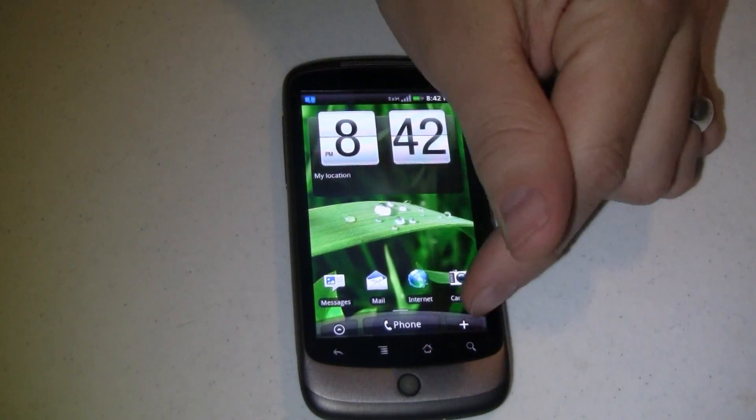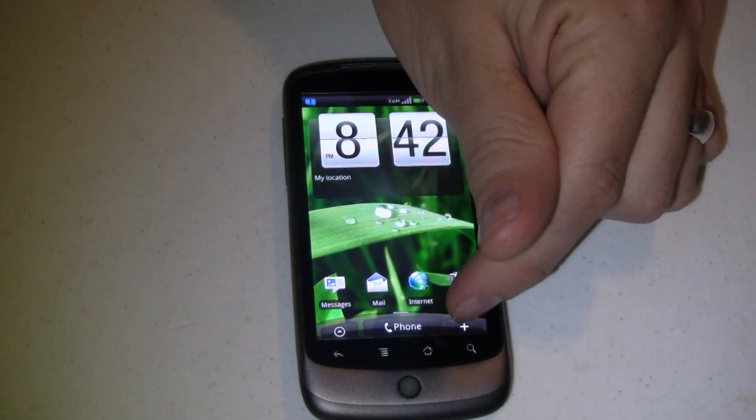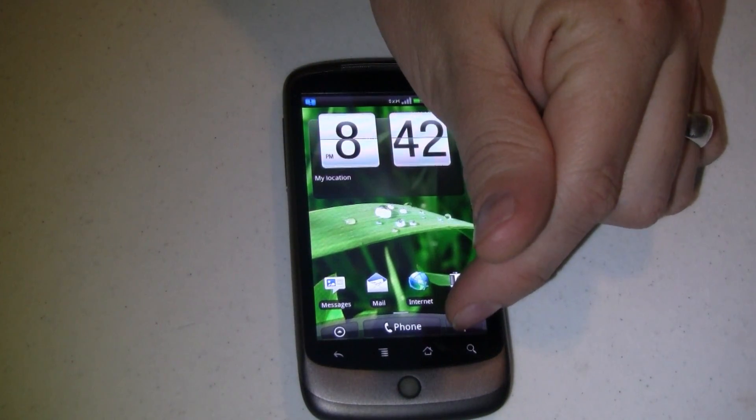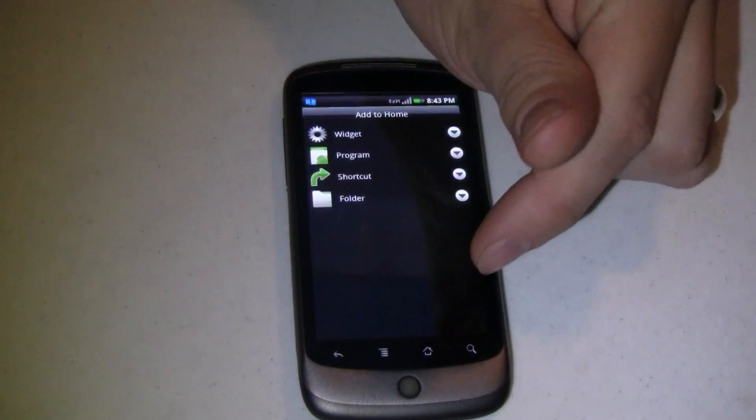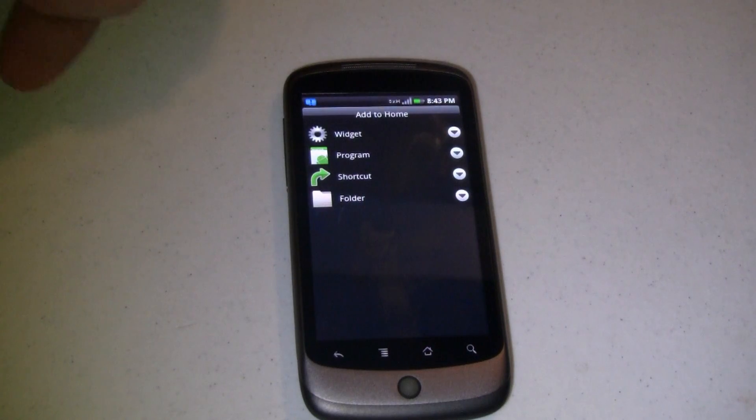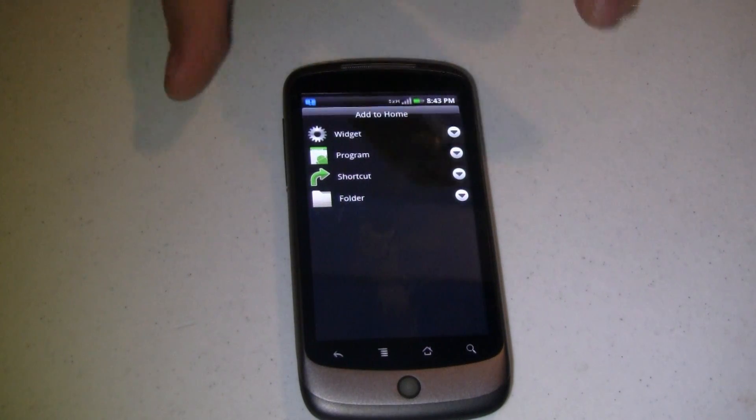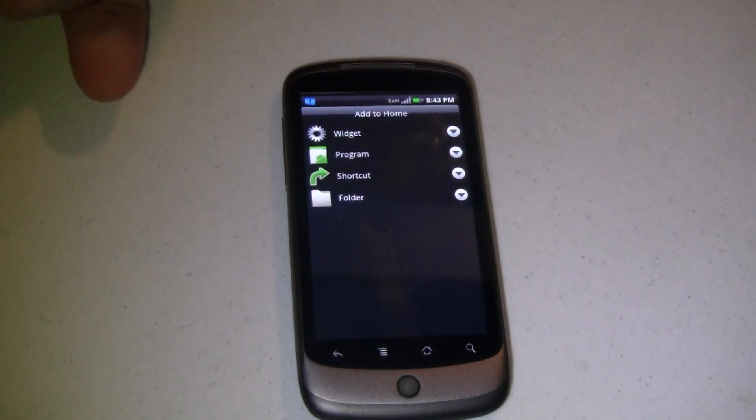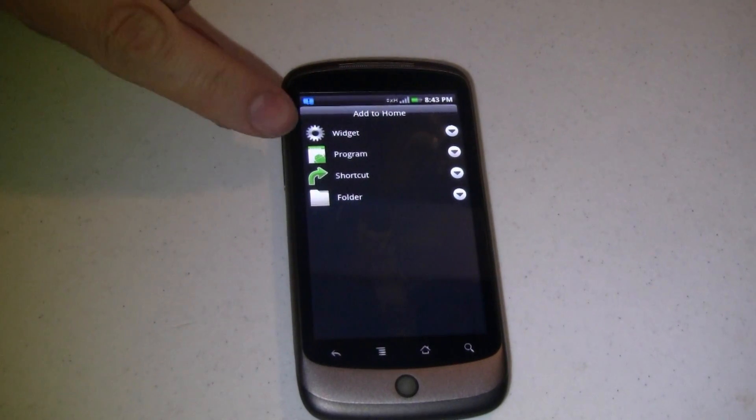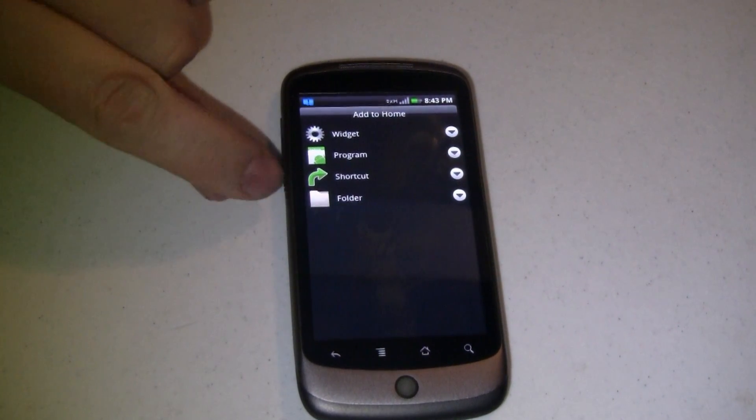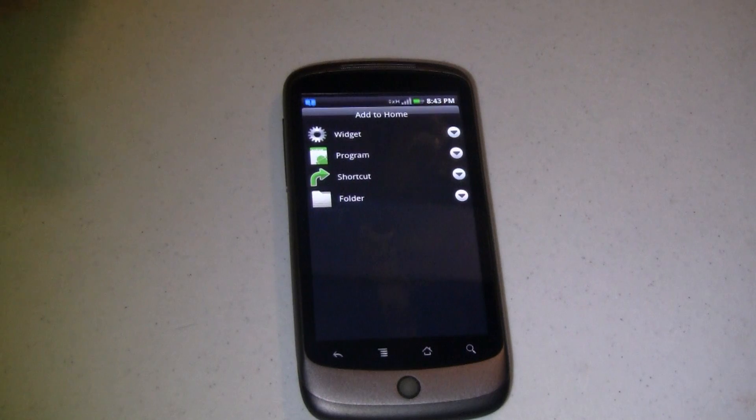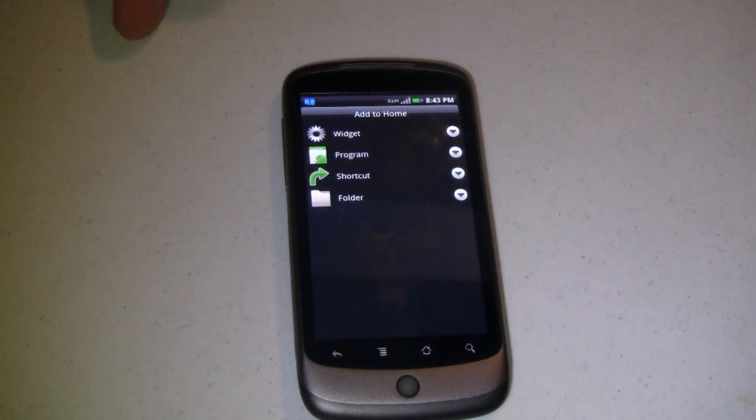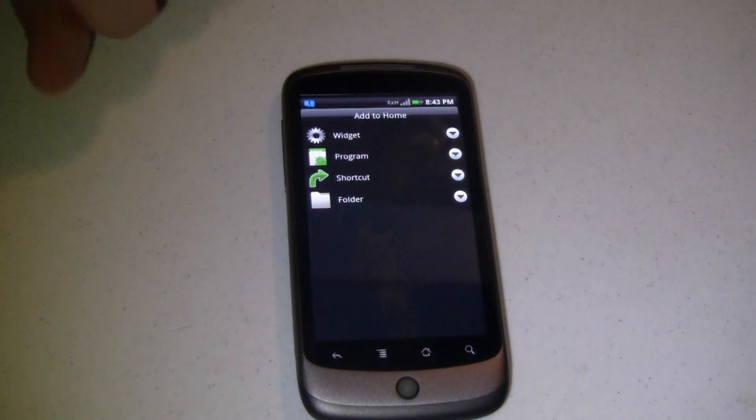Last on this customized bottom part of the screen is this little plus item. This lets you add stuff to your home screen. Widgets, program shortcuts, folders. We've talked about those in some videos and some articles in the past.